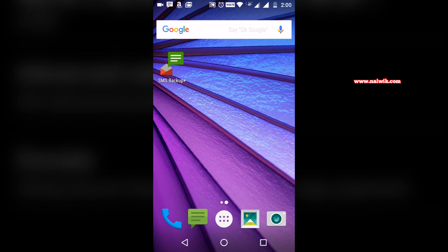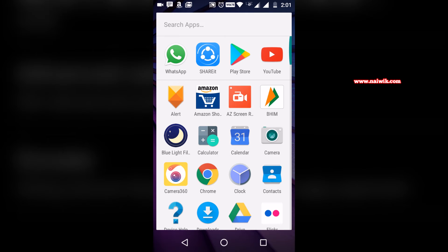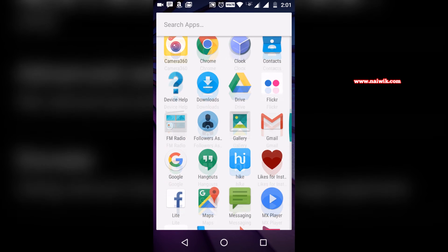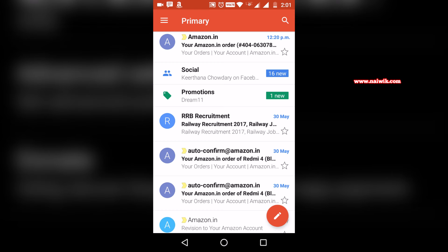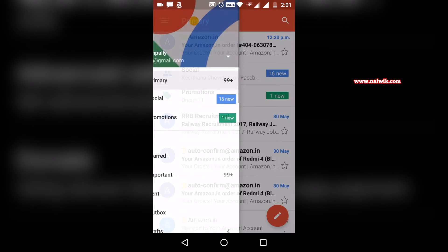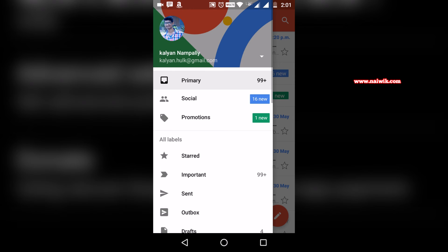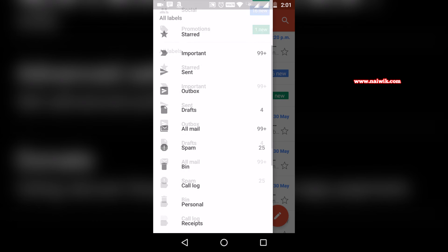After opening the app, you need to click on the three vertical lines at the top left, and you need to scroll down.